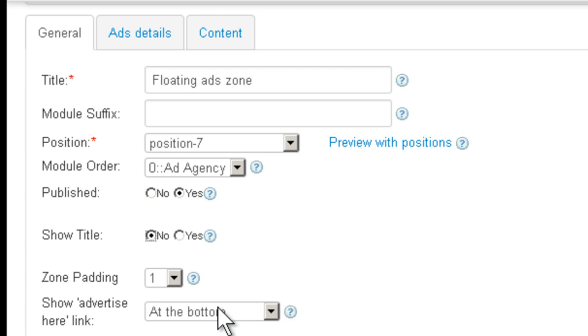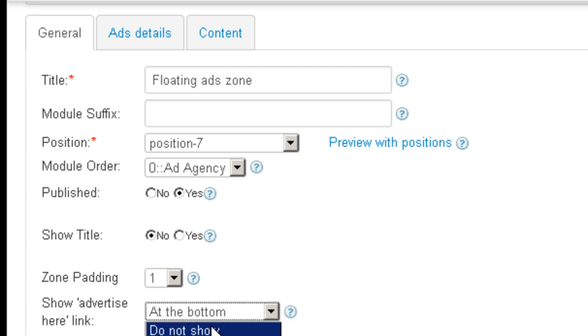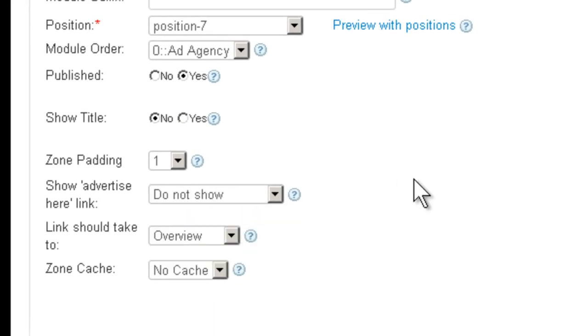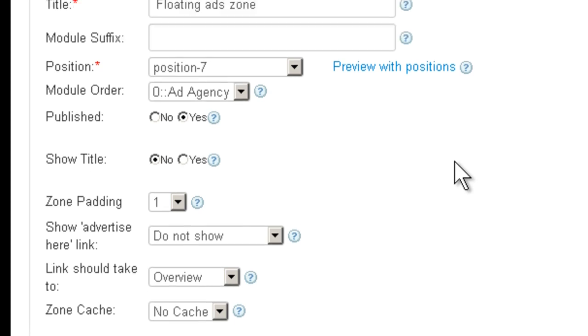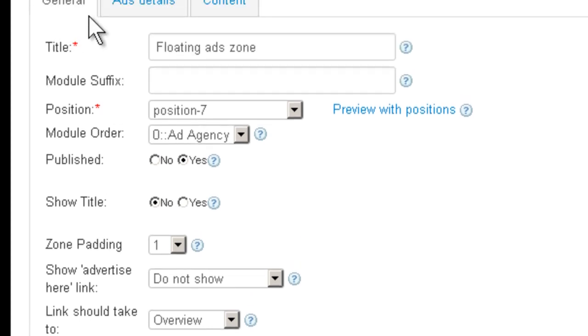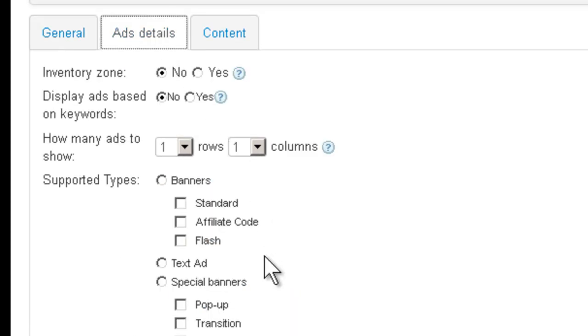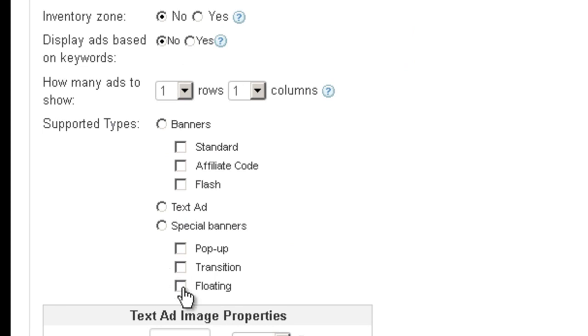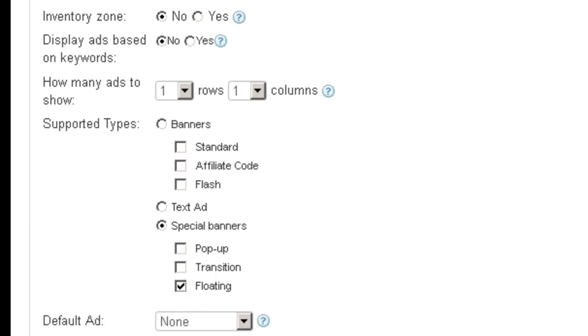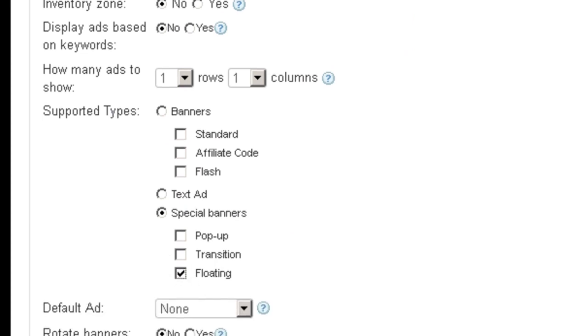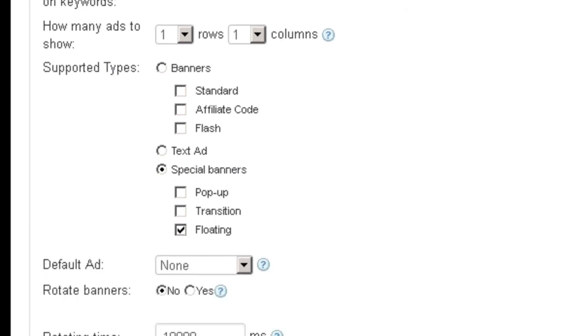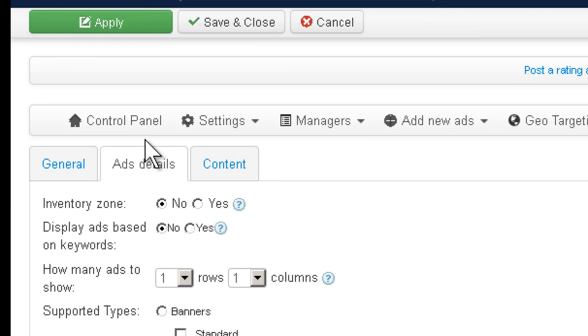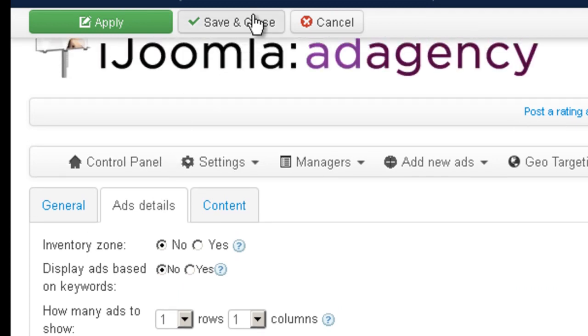You also don't want to show the Advertise here link because it's not going to be inside the module. The module is just a way to present the Floating Ad. Add Details, we're going to choose Floating here. And I think we are set. Let's save and close.